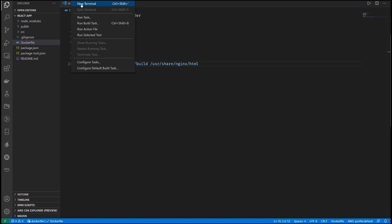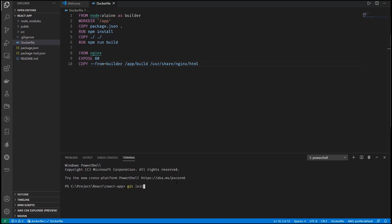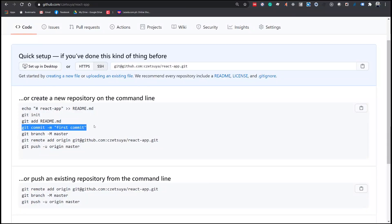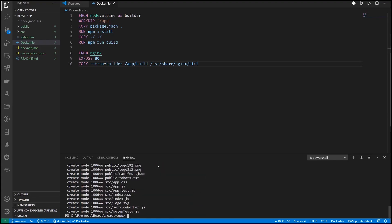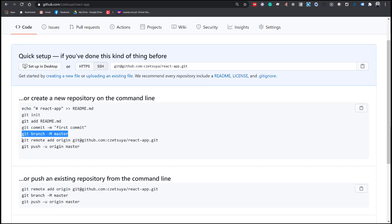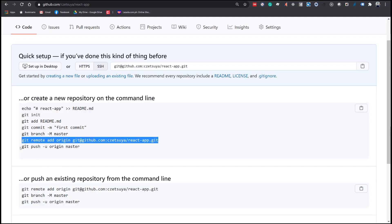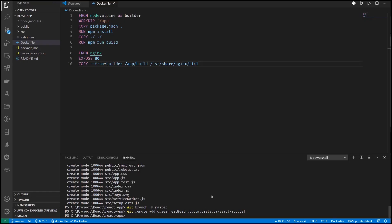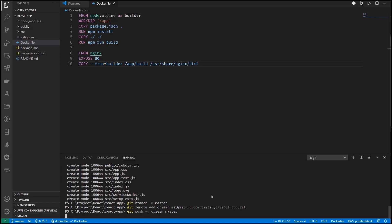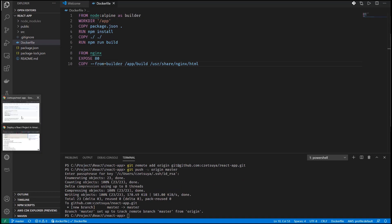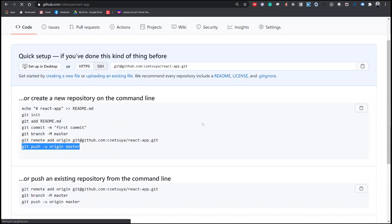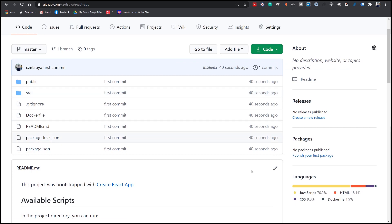Follow the procedure to link the remote repository to our local project. In Visual Studio Code, open a terminal. Type 'git init' and add all the files, then commit the changes. Add a master branch, add the remote repository, and push the project into the remote repository. Enter your SSH password and wait a bit. Check our GitHub repository — we can see our newly pushed project.